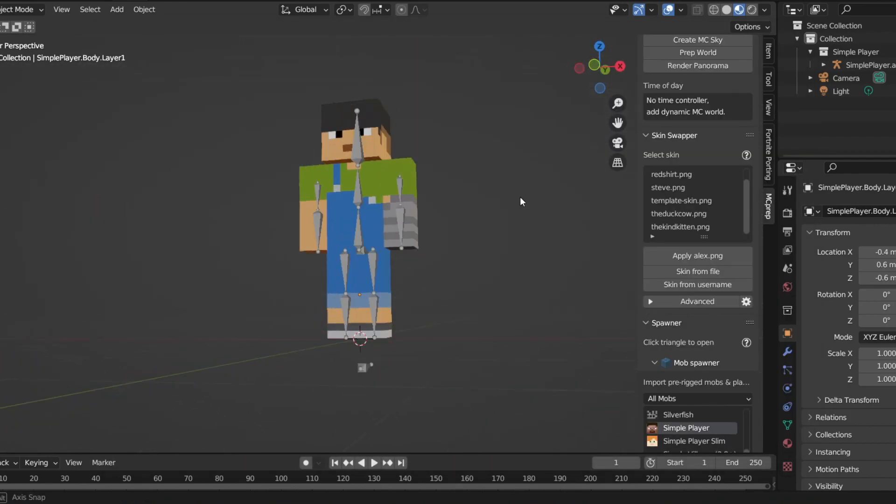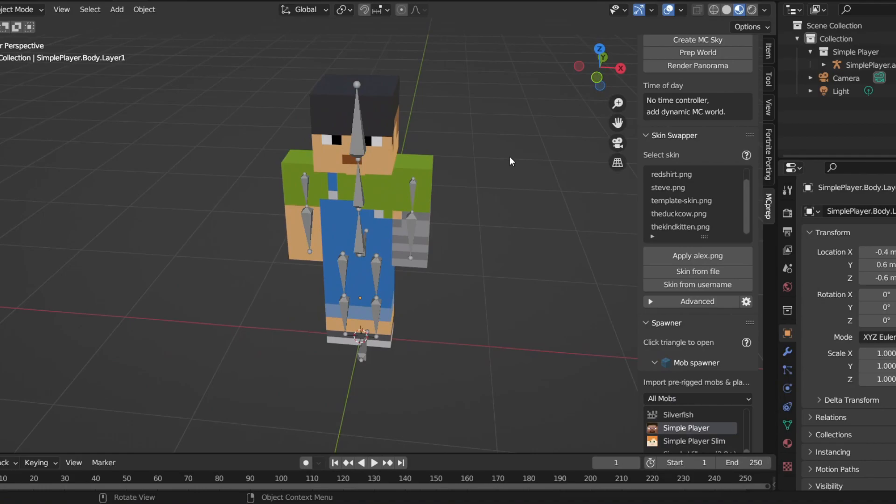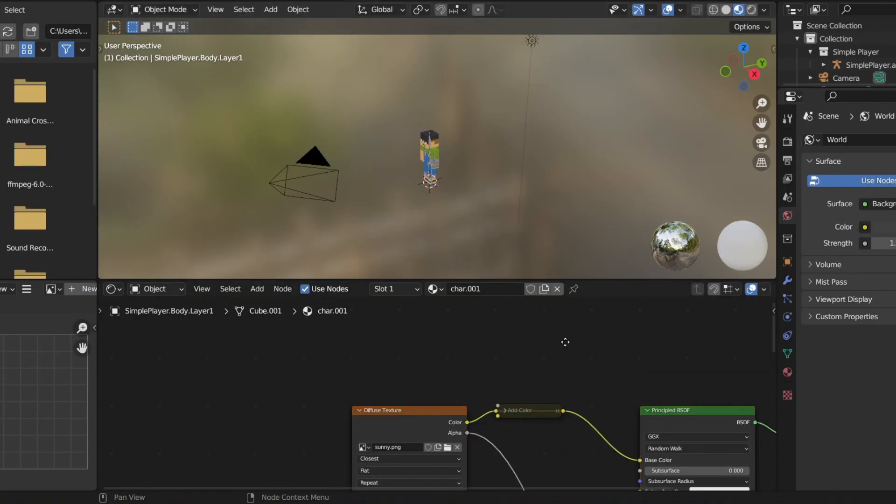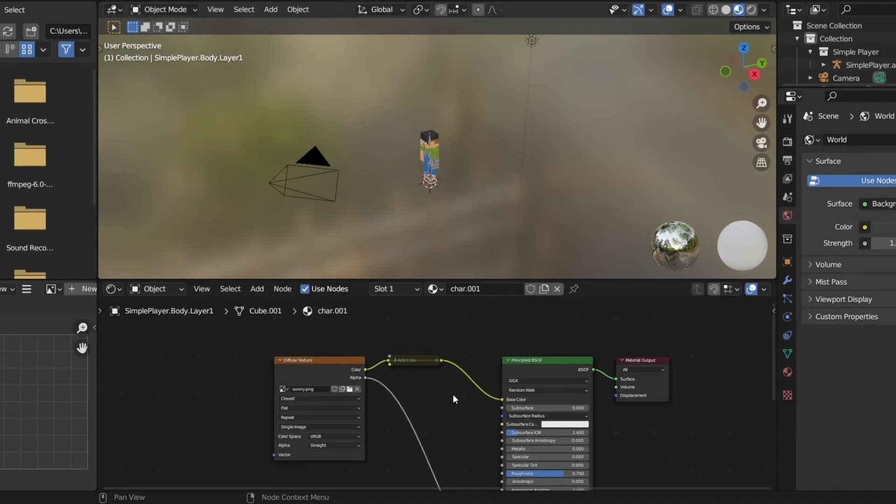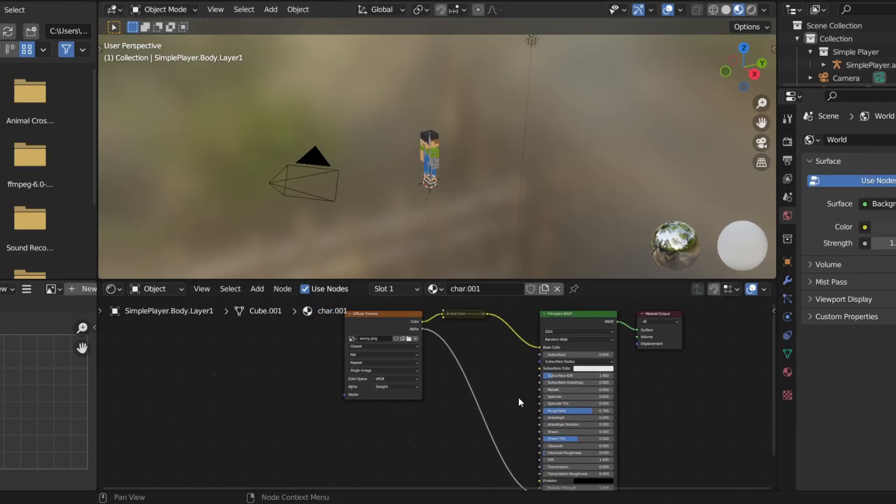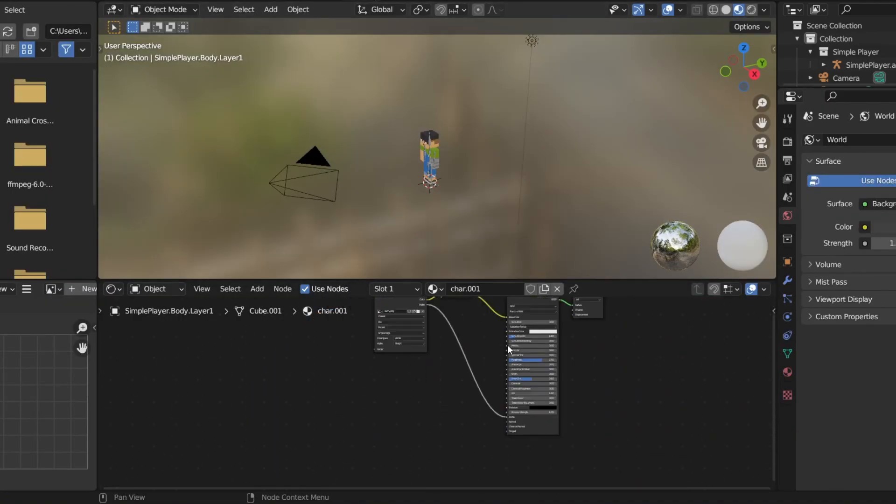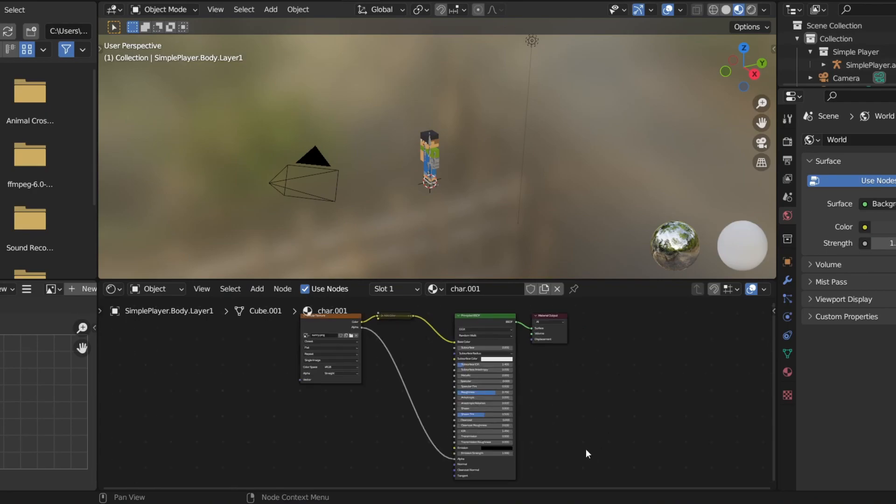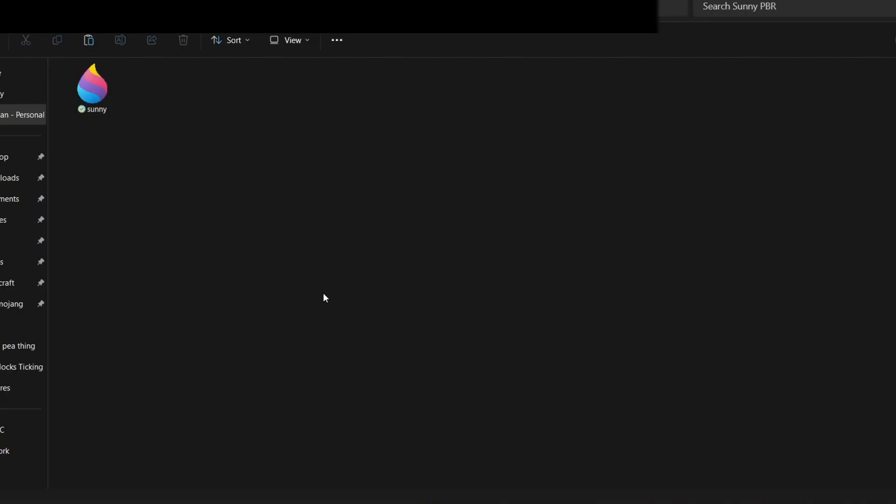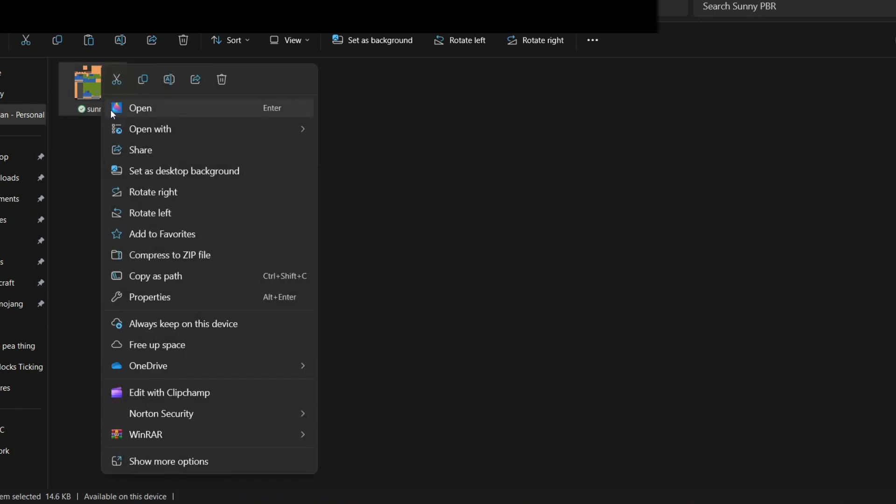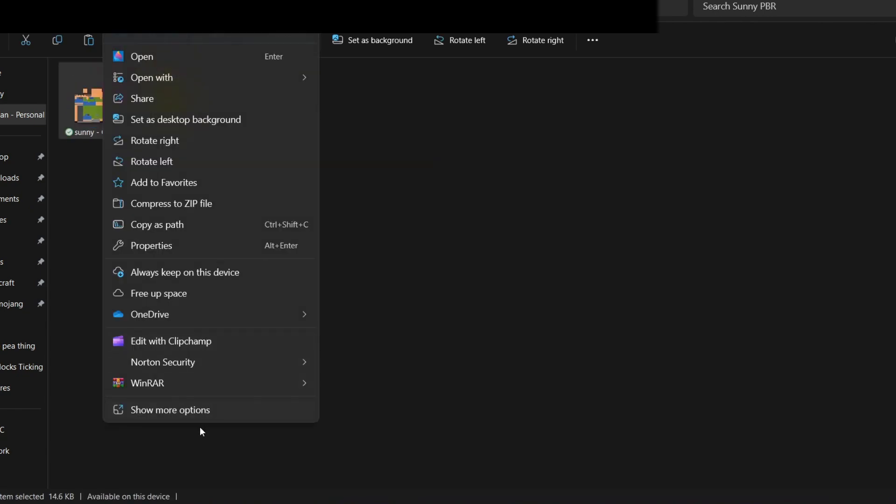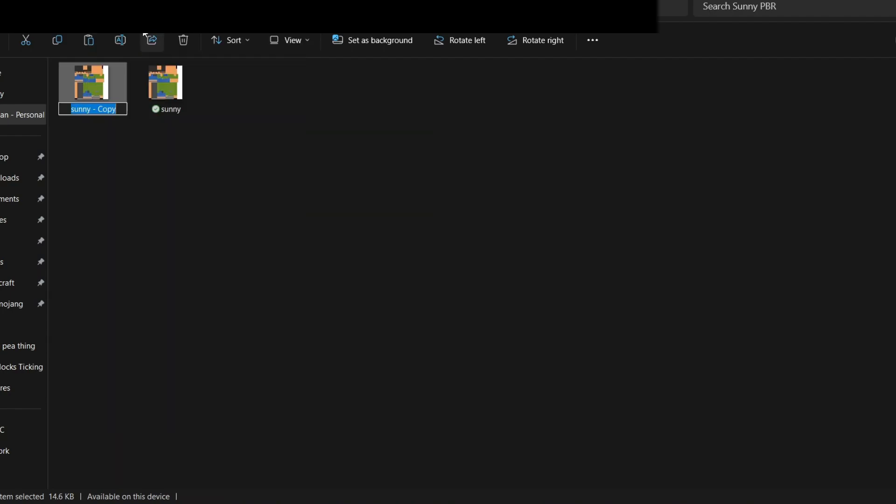Once you got your skin in here you're going to want to head to the shading tab. Now here is where you're going to start doing the stuff, the stuff that you need to do. Once you are in a folder with your skin I recommend you make your own folder, you're going to want to make a copy of your skin only once and just name it. I'm just going to name it Sunny Material.